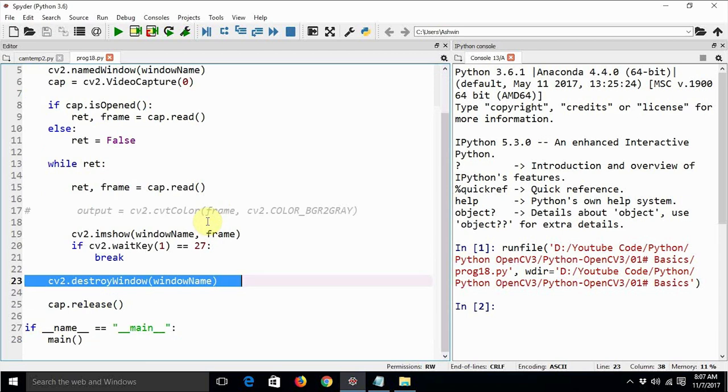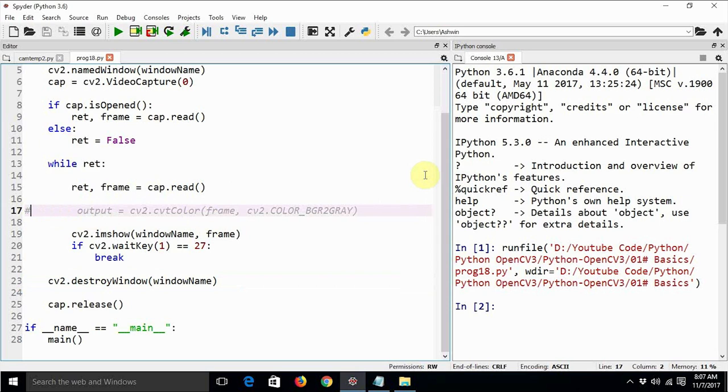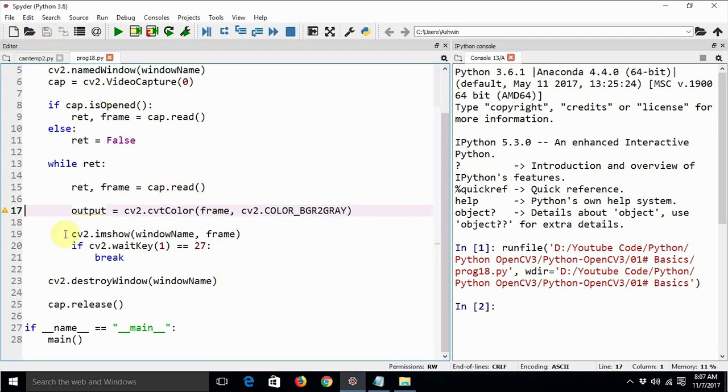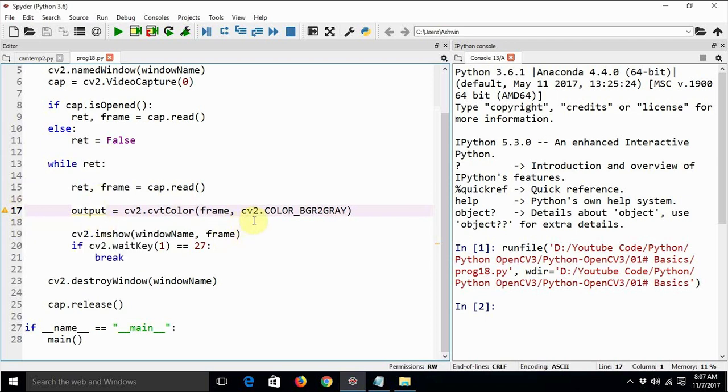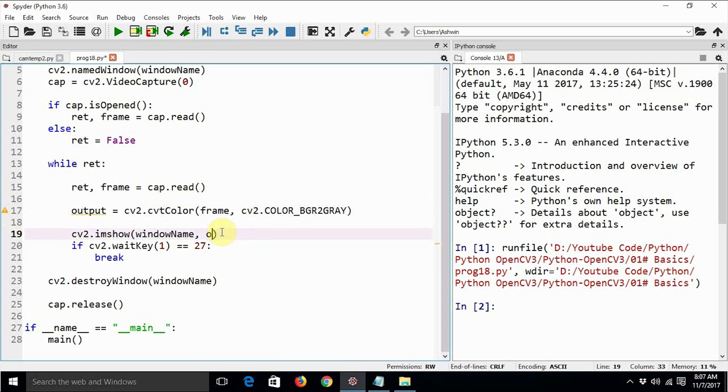This is a very simple thing which displays the color live video. Now we are talking about video processing. This is the way we process the video. Output is a variable which can be used for converting the images from color to grayscale and we can just show live output window. So now let's execute this code again.